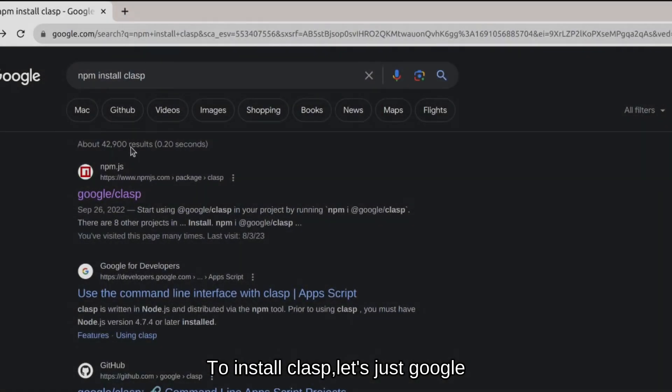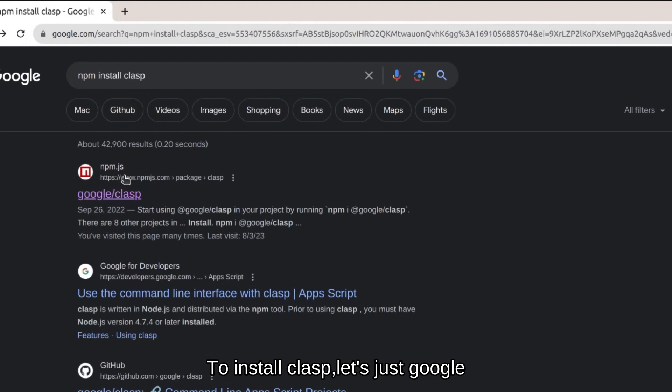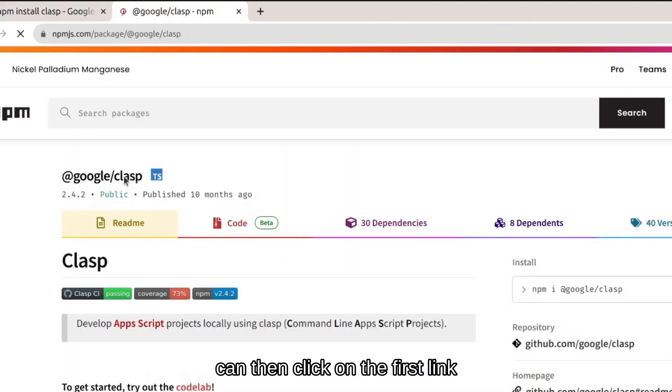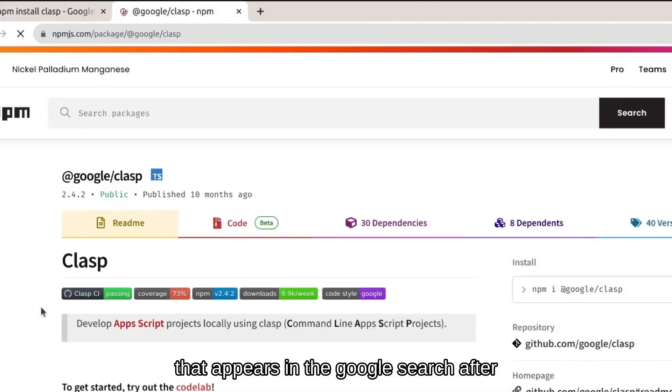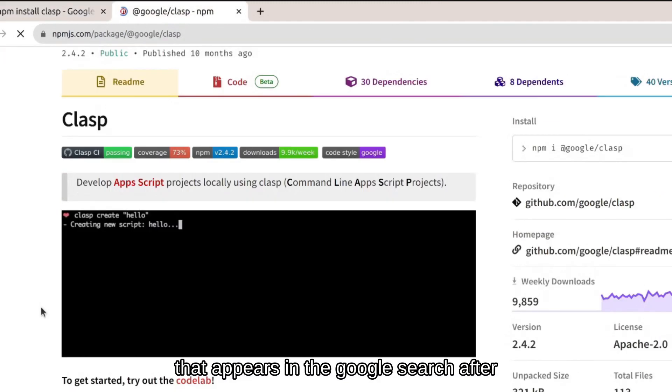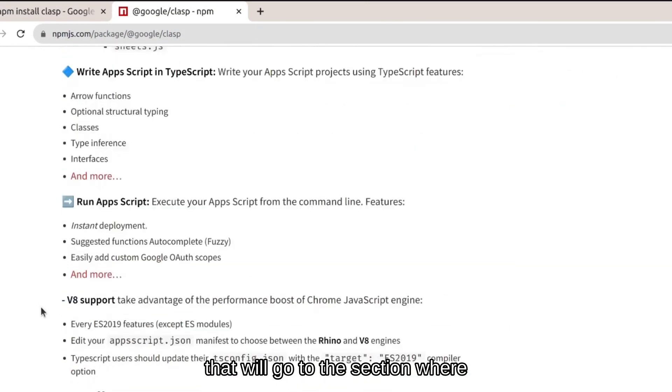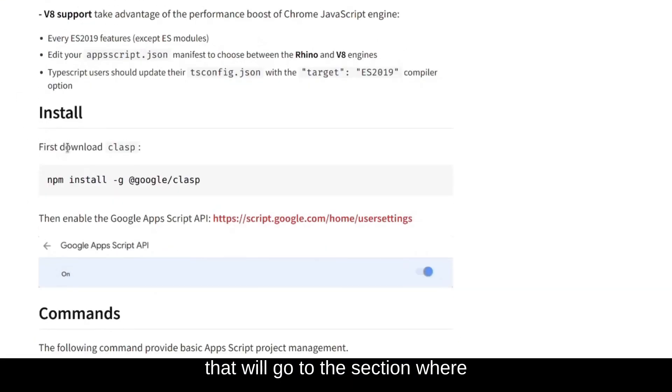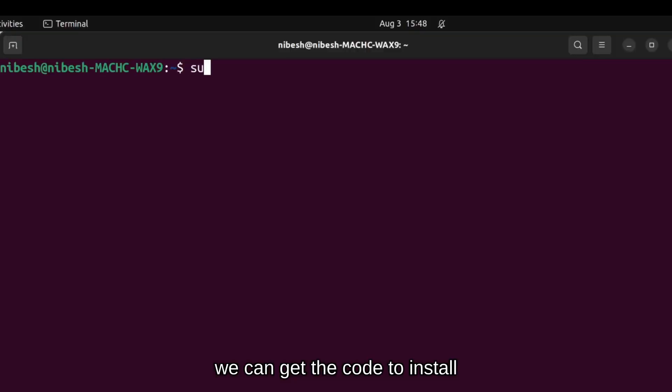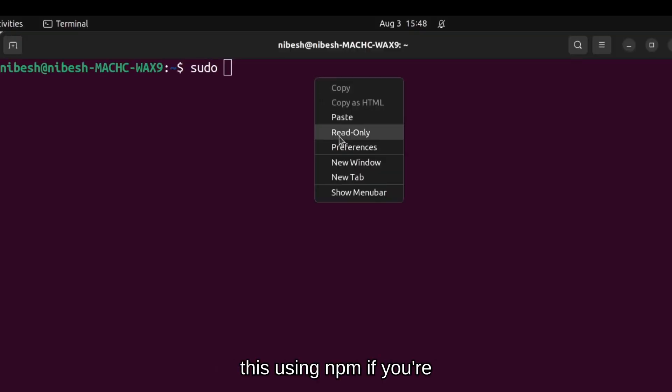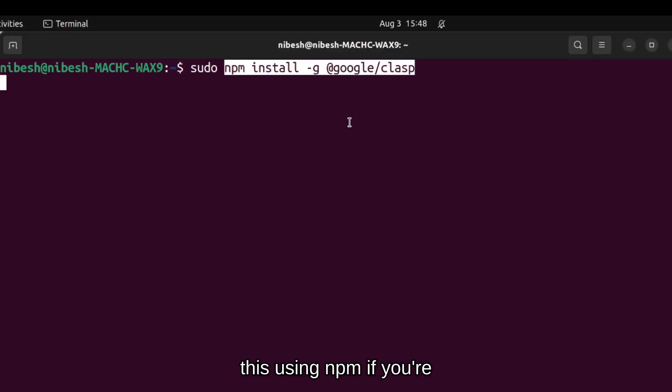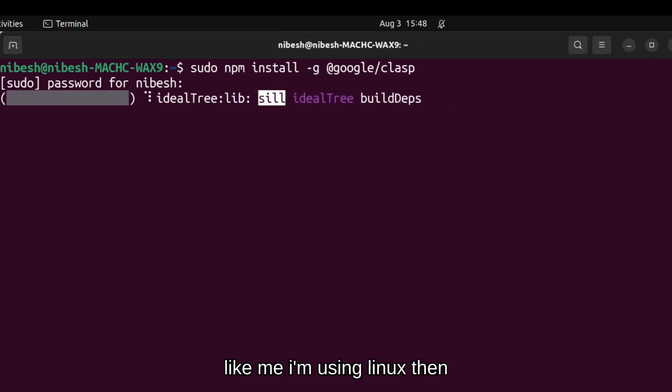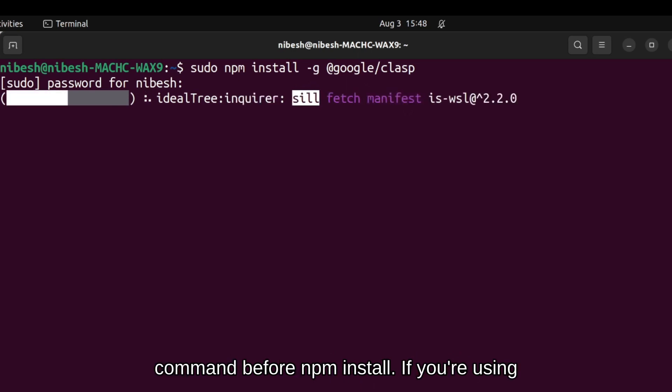To install clasp, you can just Google search npm install clasp and click on the first link that appears in the Google search. After that, we will go to the section where we can get the code to install this using npm. If you're using Linux or Mac, then you're going to have to add sudo command before npm install.